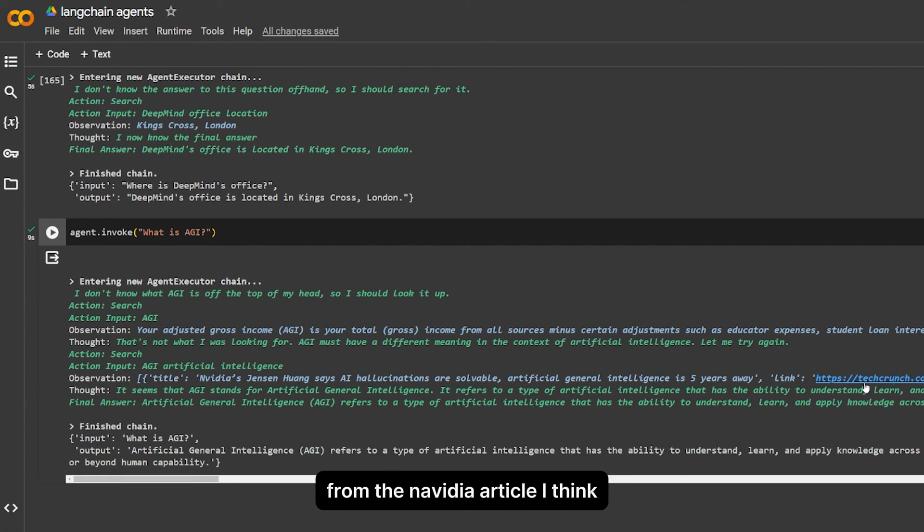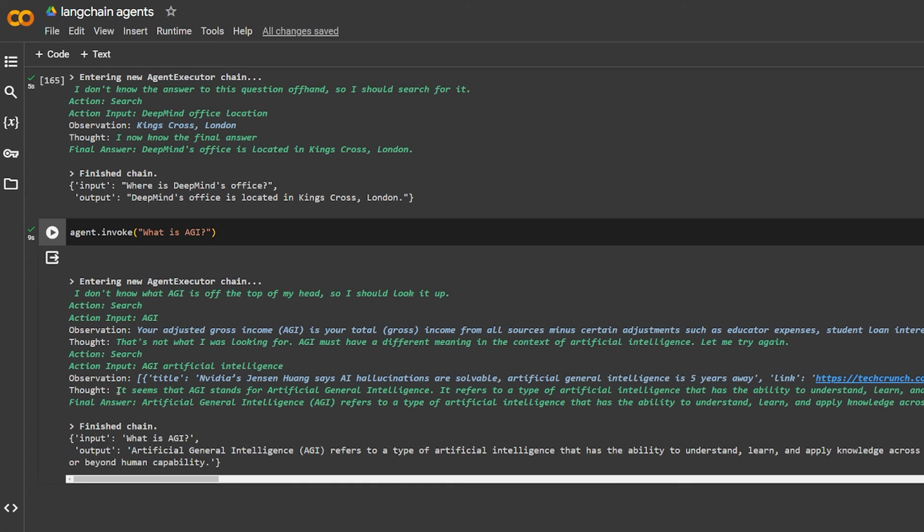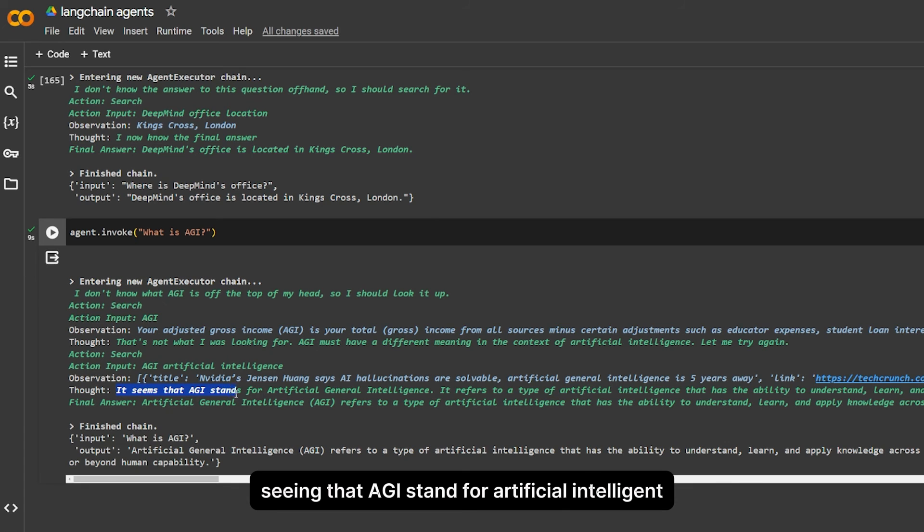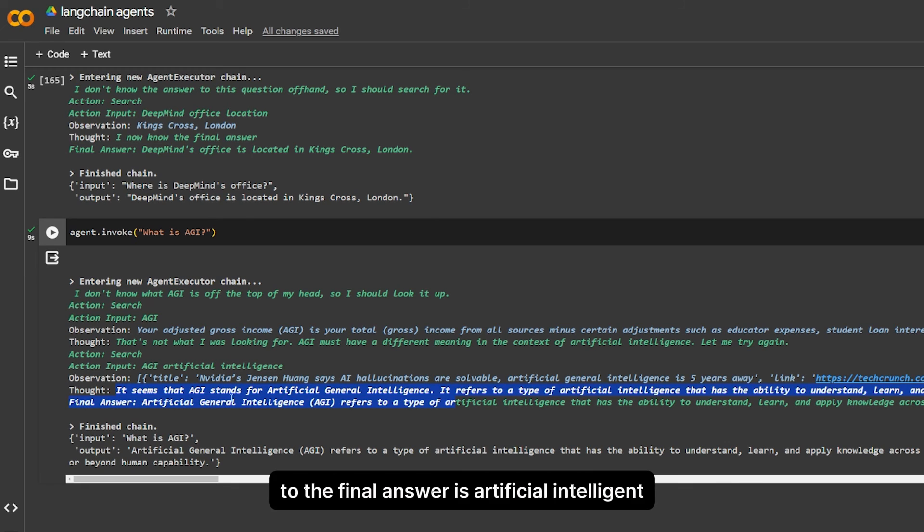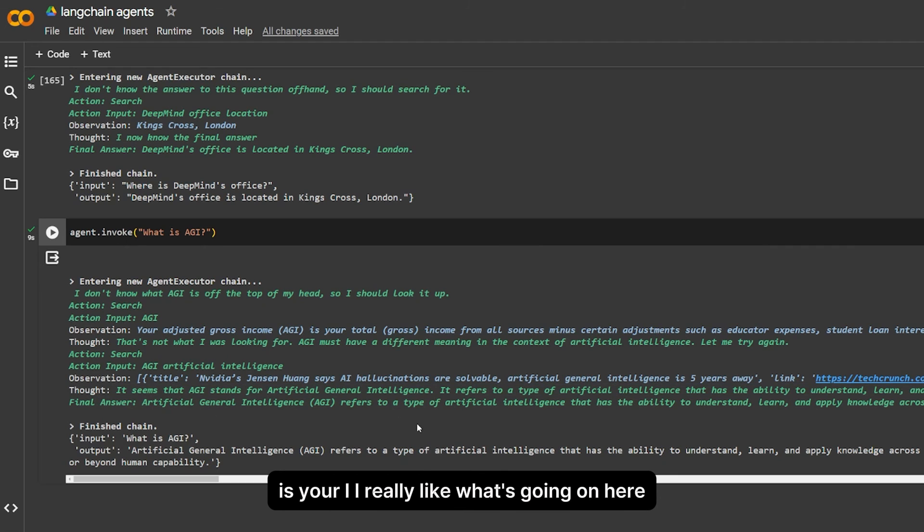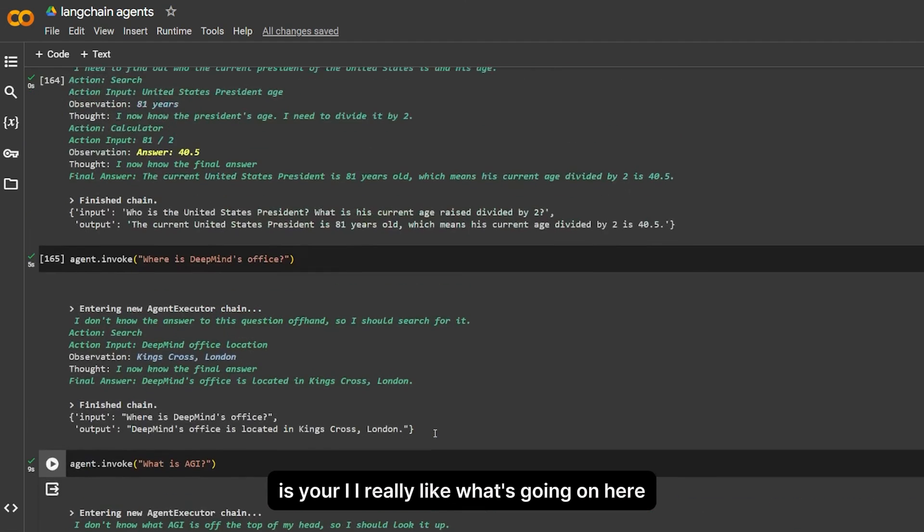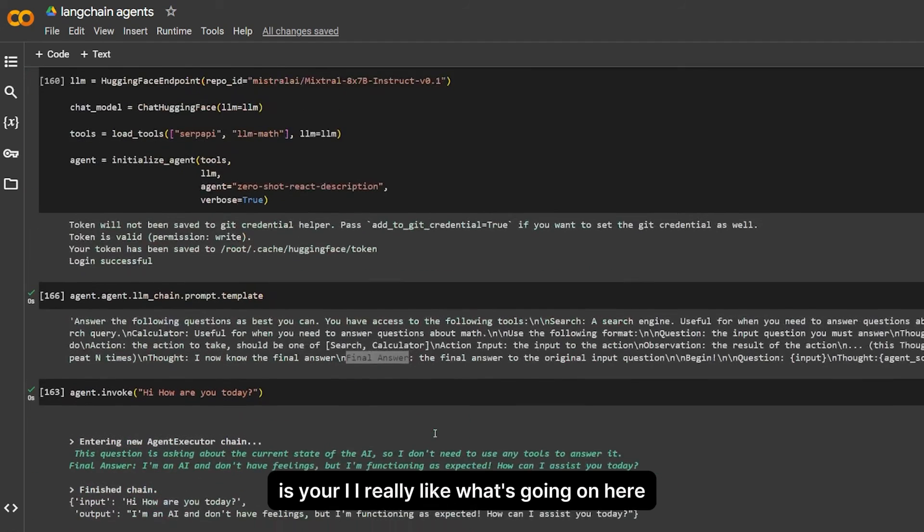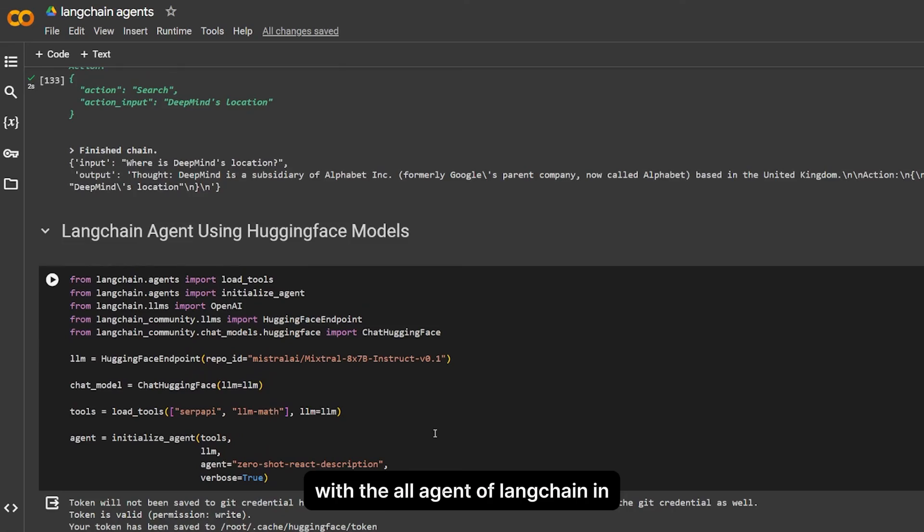Observation: you get this. It also gets the link of the answer from an NVIDIA article I think, seeing that AGI stands for artificial general intelligence. So the final answer is artificial general intelligence, AGI. I really like what's going on here with the whole agent of LangChain.